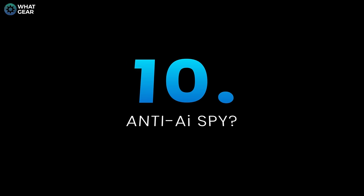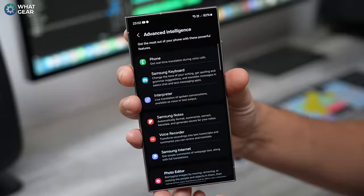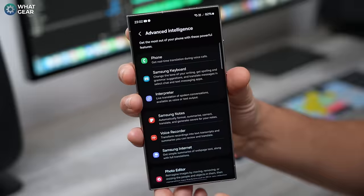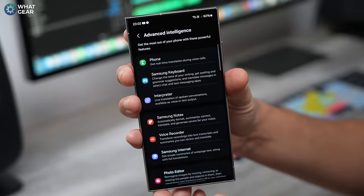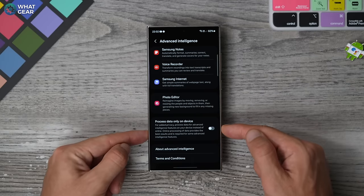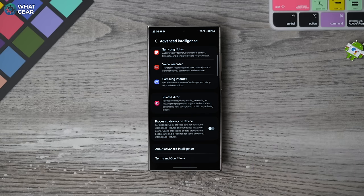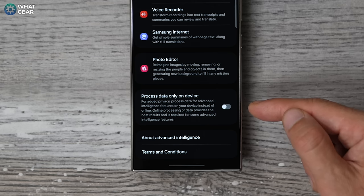Something important you need to know about this advanced intelligence: some of it works on device, some works in the cloud, and some will work on device without the cloud but won't be quite as good. If you're the type of person worried about privacy and security, come back to the advanced intelligence menu and scroll all the way down to the bottom. You'll see an option to process data only on the device, which means nothing will be processed in the cloud. Switching this on will be like doing your part in the war against the machines.